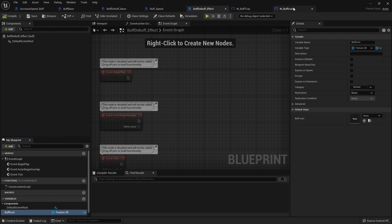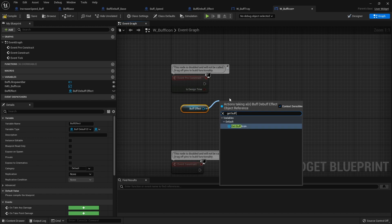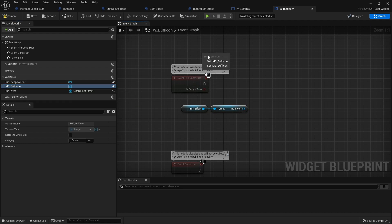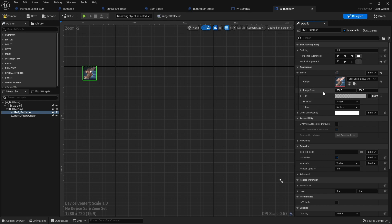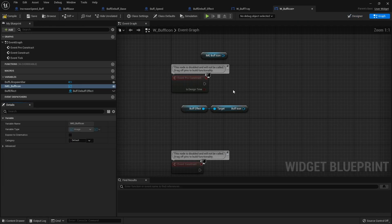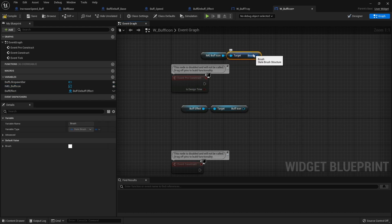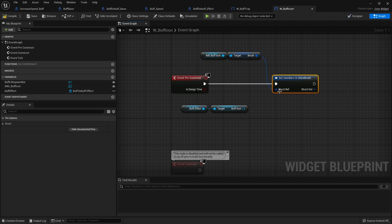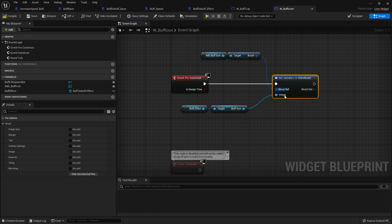File and save. Now back in my buff icon widget I can get buff icon and now we can set that to our various elements. On image buff icon I want to affect the brush image only — keep the tint the same. So I'll take this out, do get brush, then set members in slate brush and plug that into pre-construct. With it selected, on the right-hand side you'll see the pins — we only want the image itself, so tick that, and plug it in. That means it will only change the image.